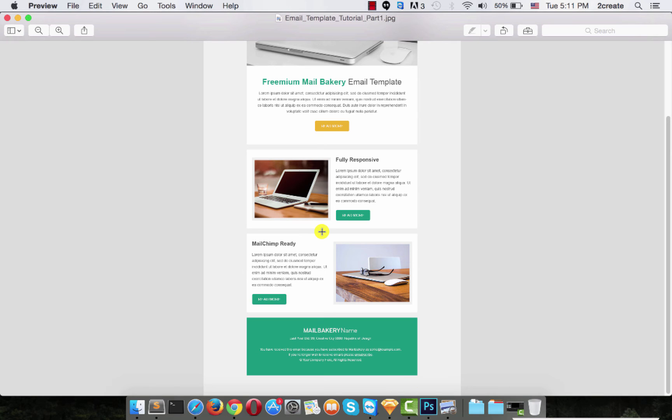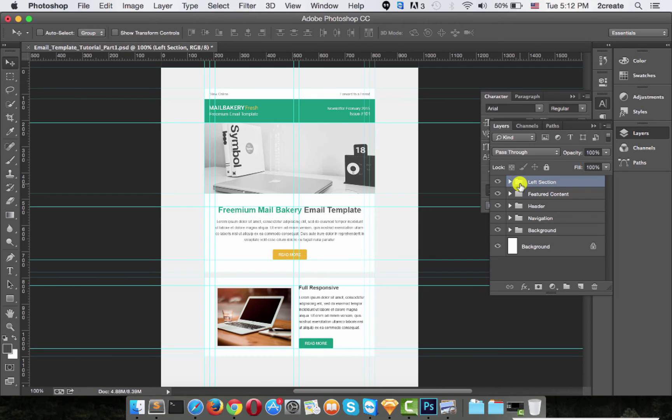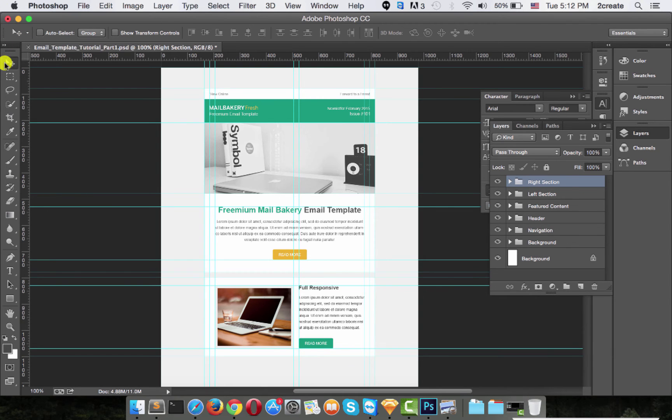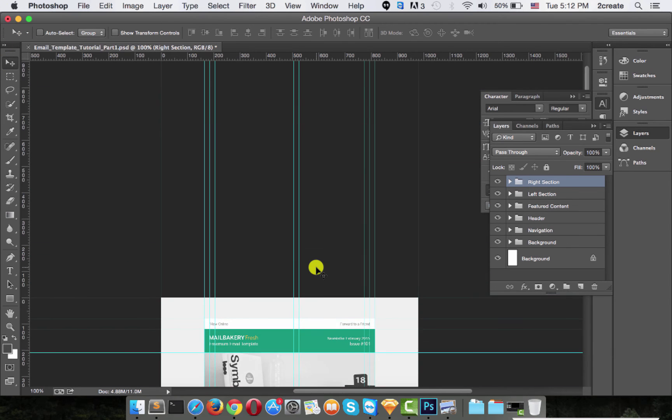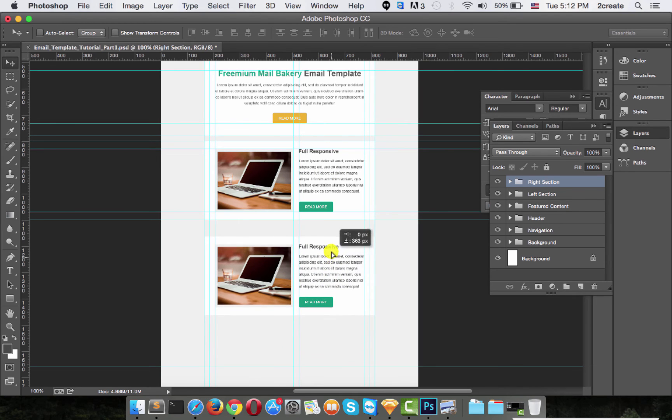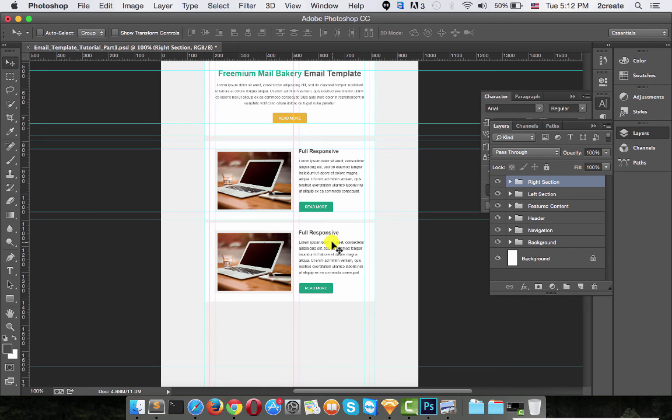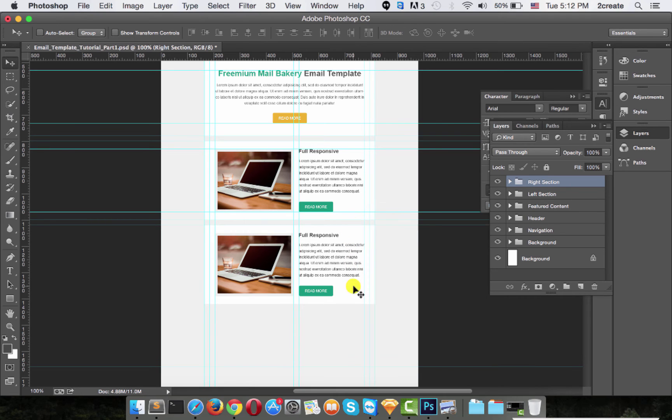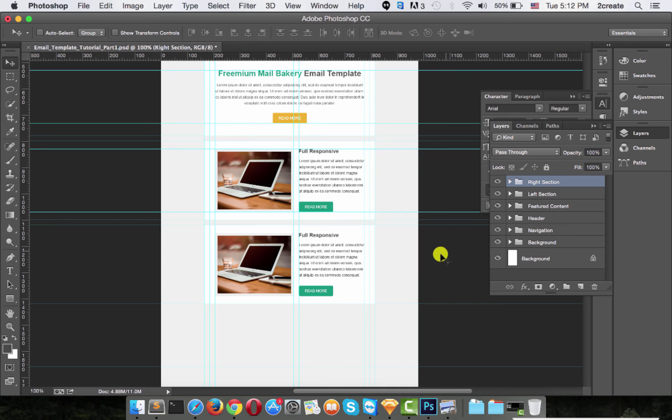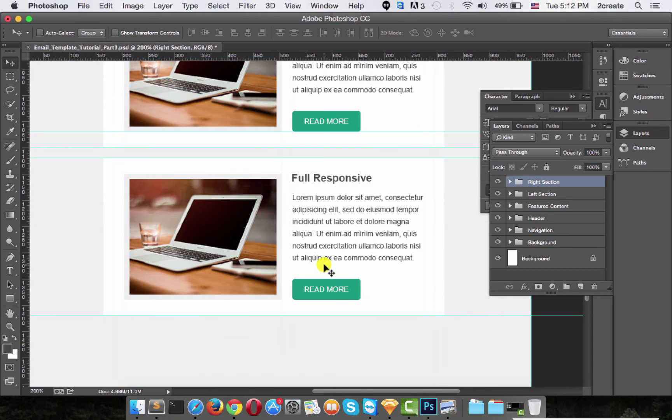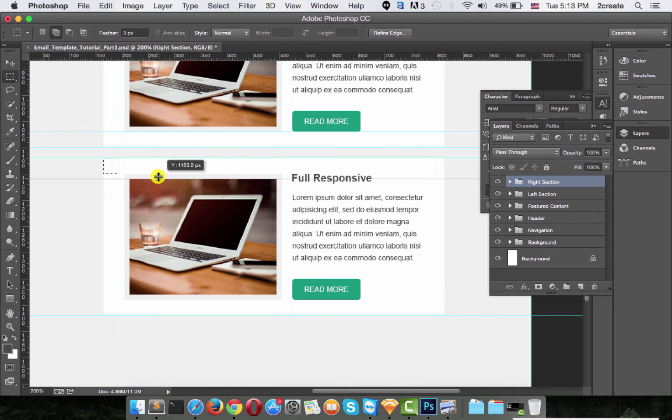Next step is the right section, which as you can see is pretty much the left section but right aligned. What we're going to do is duplicate the left section again with command and J, rename it to right section, and just move it again 20 pixels after the left one. Let's put a guide there also, and one here. Let's zoom in a little. This also should have 30 pixels, so drag a guide there and drag one here.